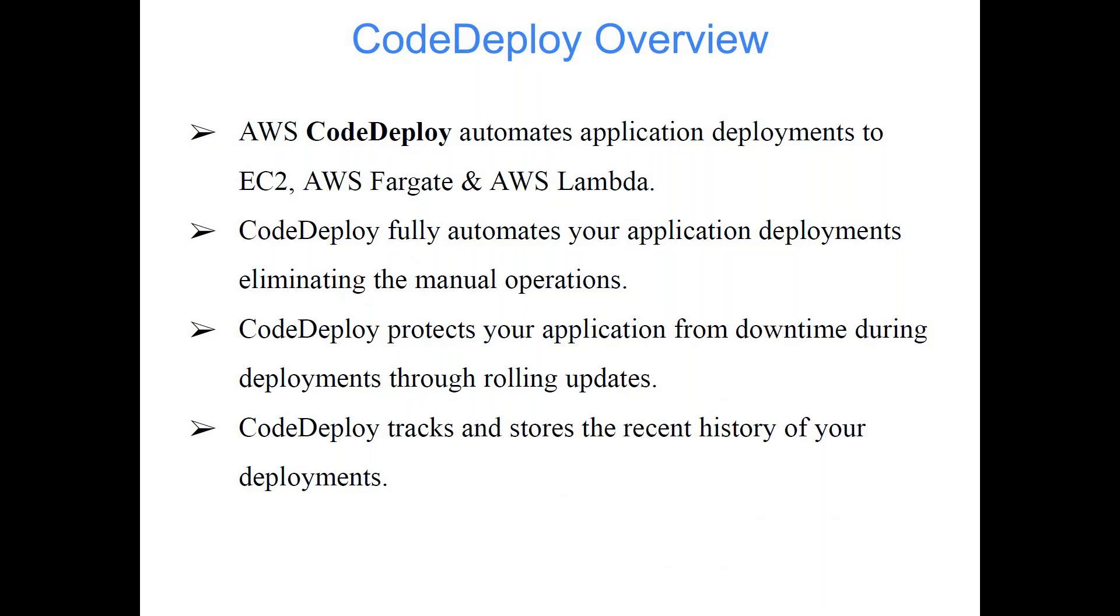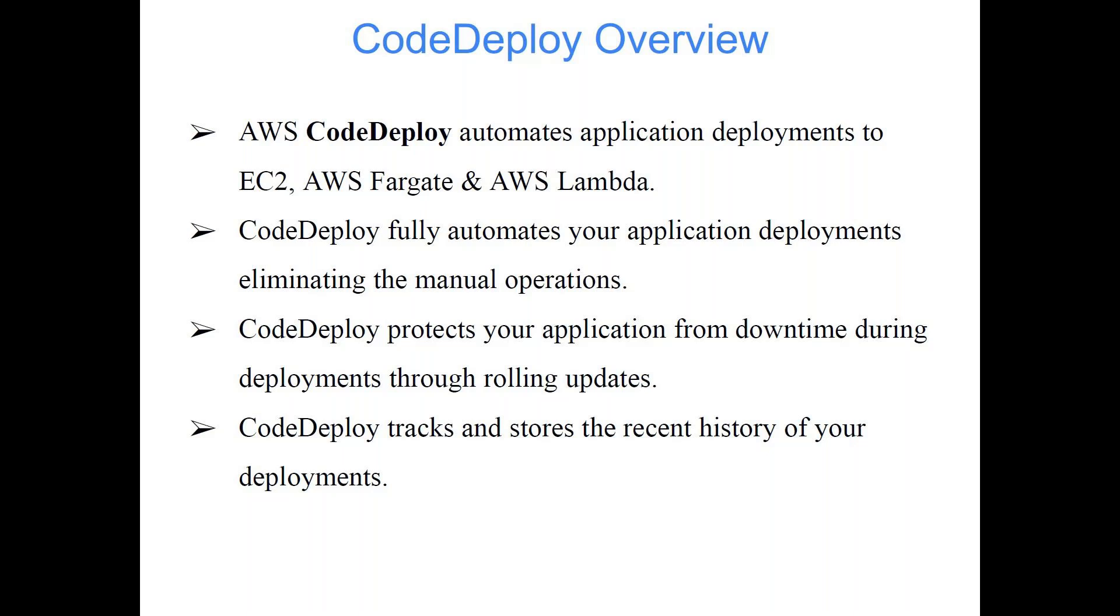AWS CodeDeploy automates application deployments to EC2, AWS Fargate and AWS Lambda. The code can be anywhere. Lambda is one of the easiest ways of executing your code because you don't have to worry about setting up the server and all. You have a Python code and you want to run it, so Lambda is the best way.